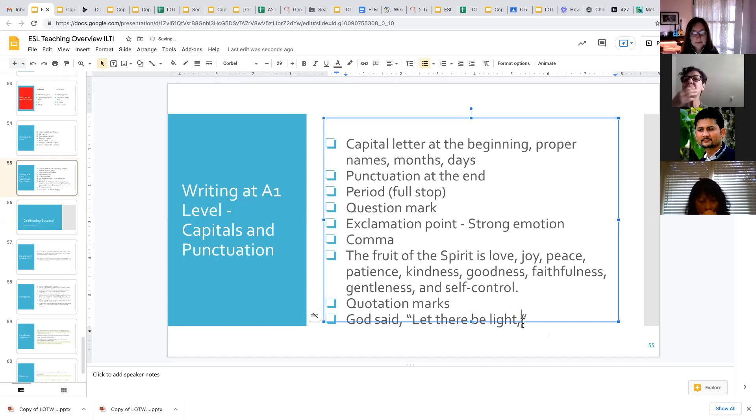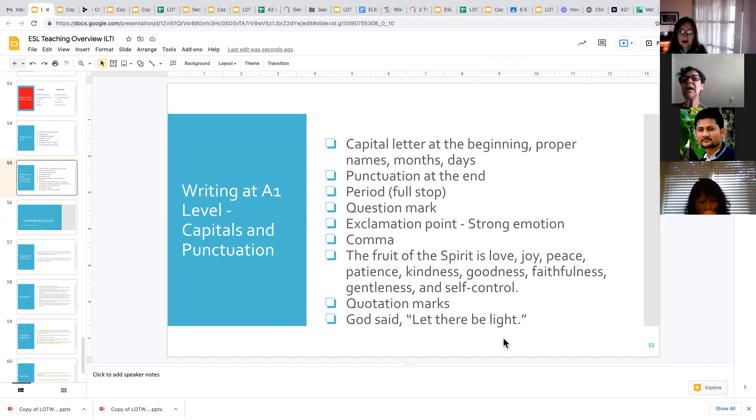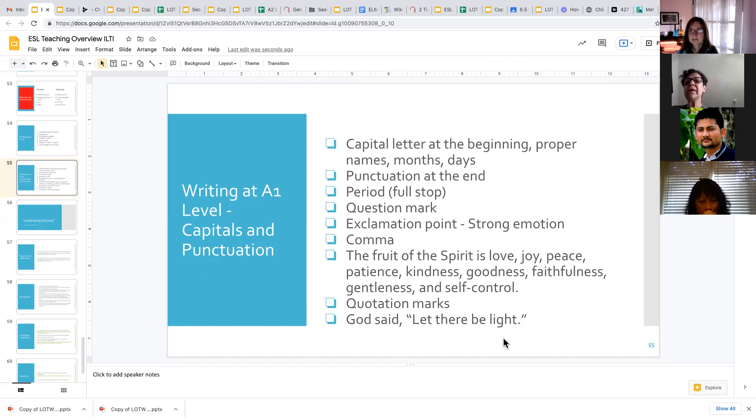But more commonly in English, we use the comma before the quotation marks. Okay, okay. Okay.